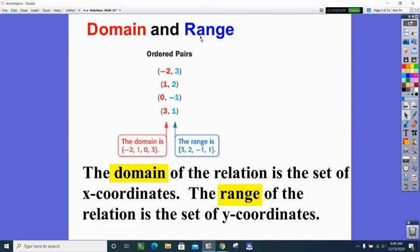To summarize: the domain of a relation is the set of x-coordinates, and the range is the set of y-coordinates. These are two new vocabulary words for today.